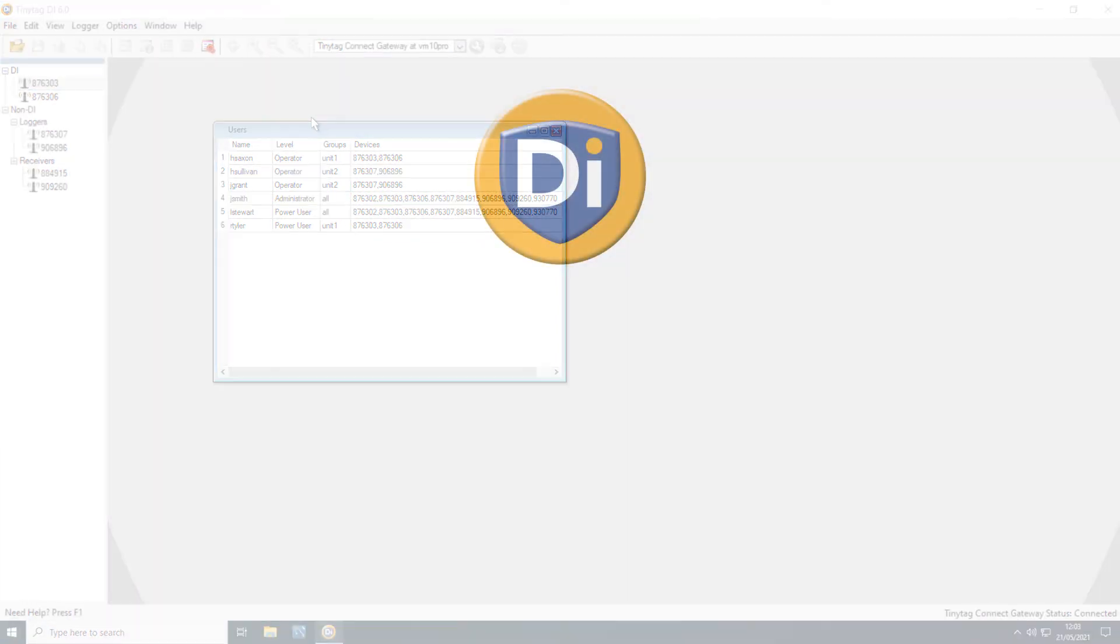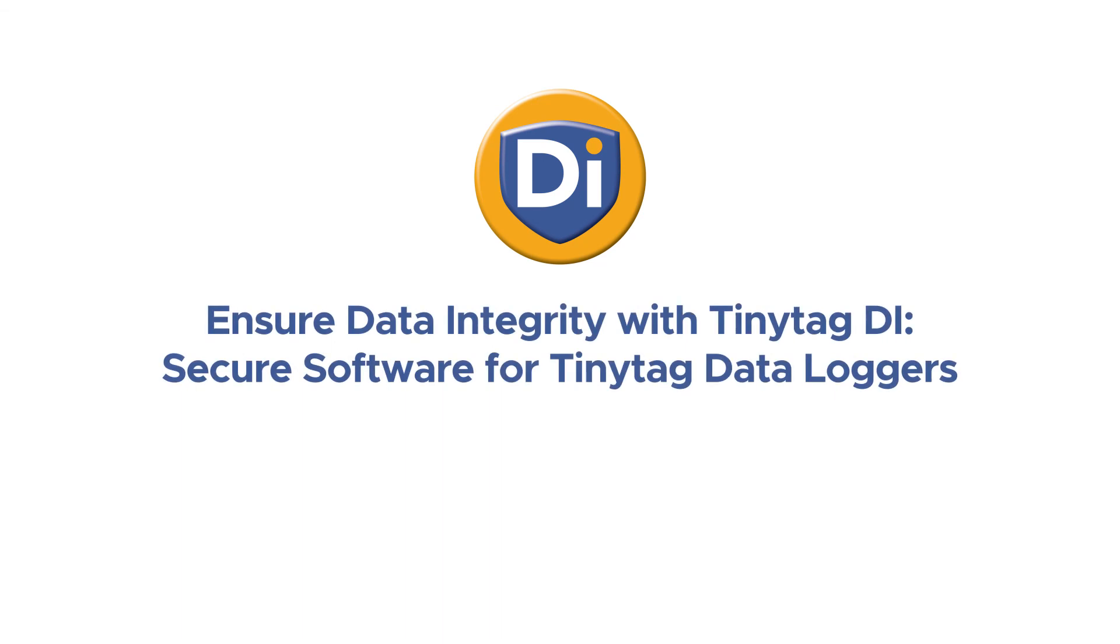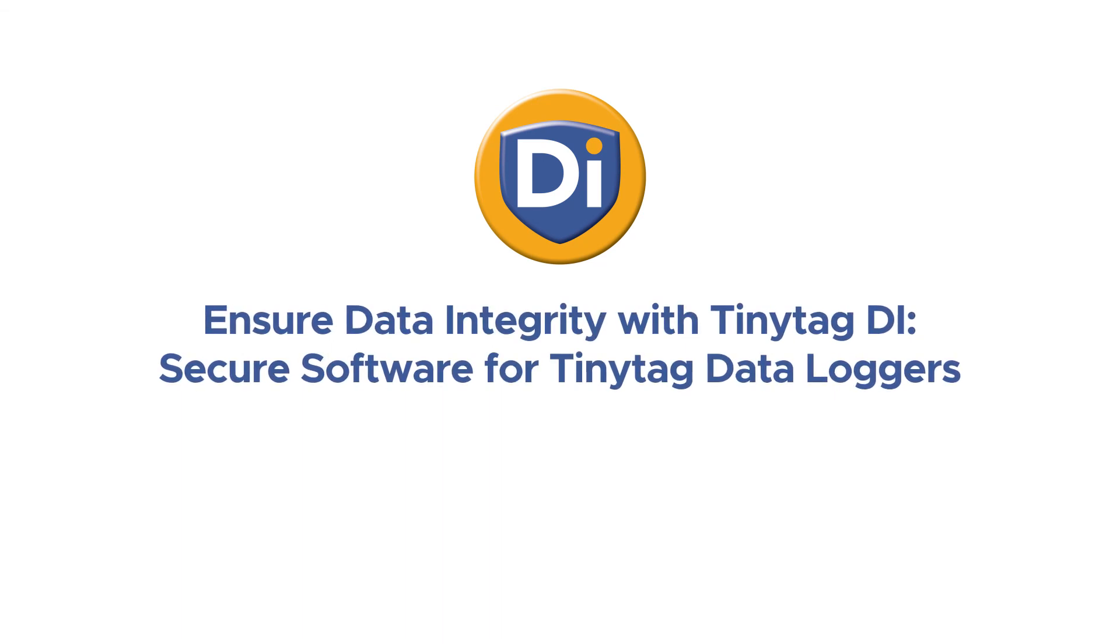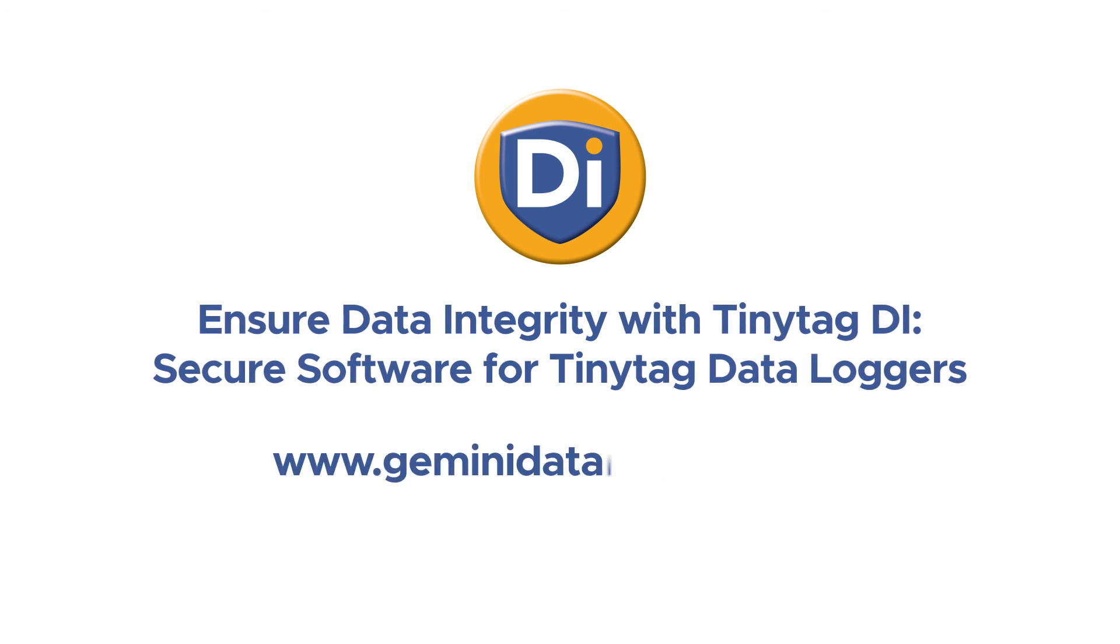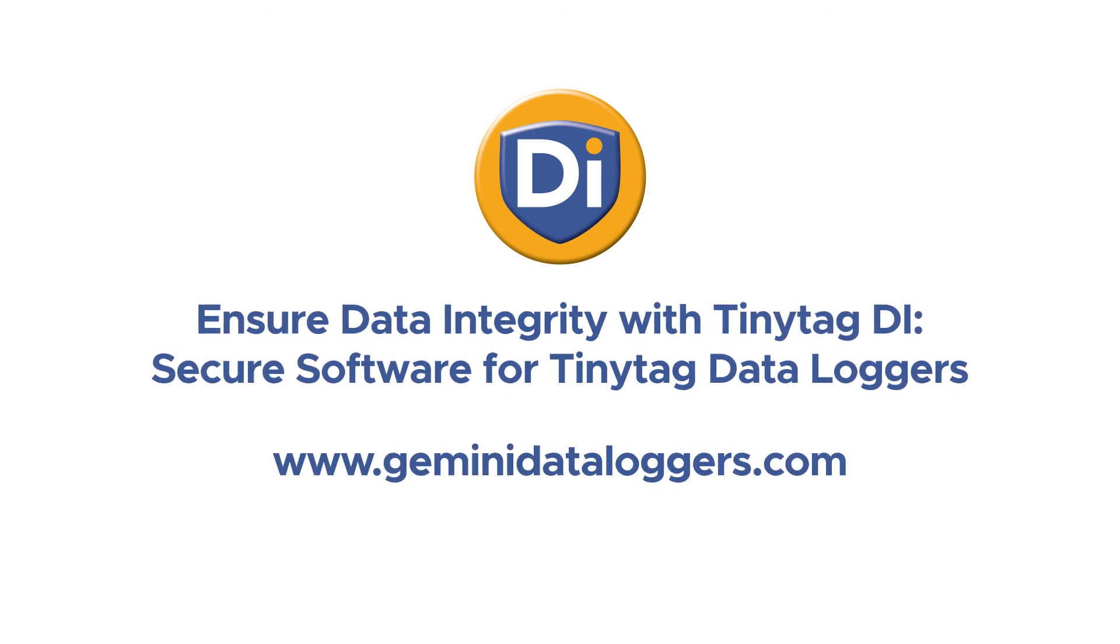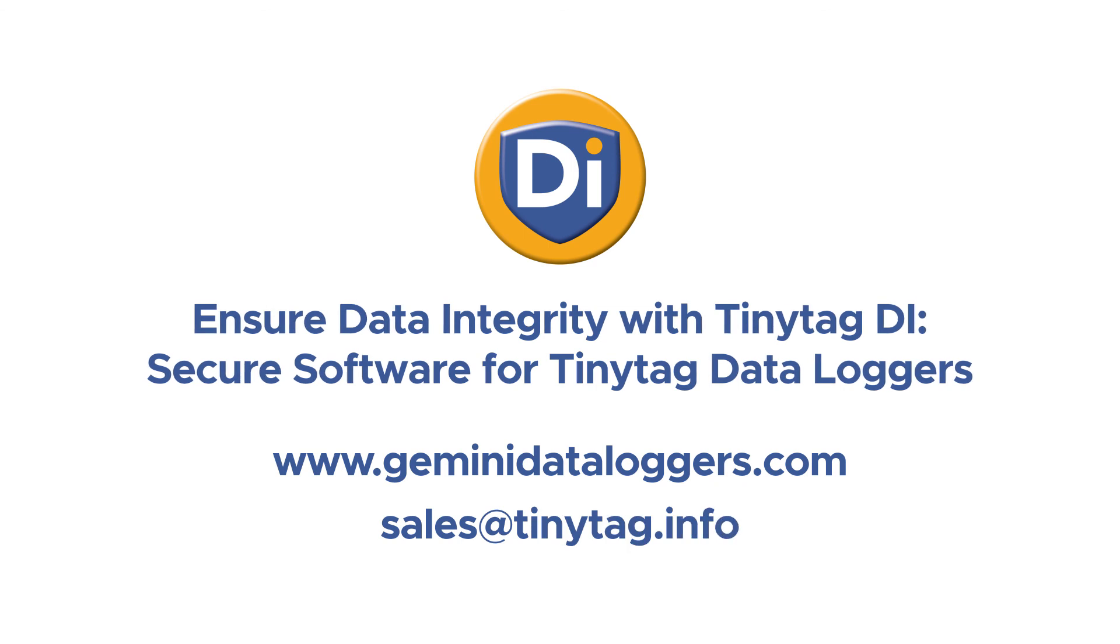TinyTagDI has been designed to enable organizations to monitor and record data securely. For more information about TinyTagDI, please visit geminidataloggers.com or get in touch with us at sales at tinytag.info.